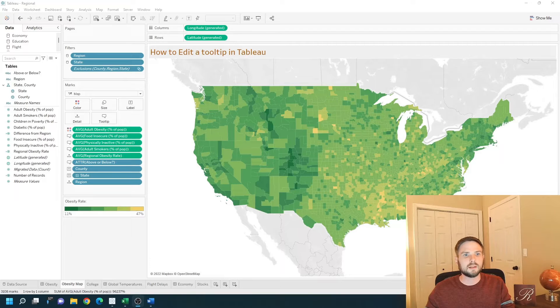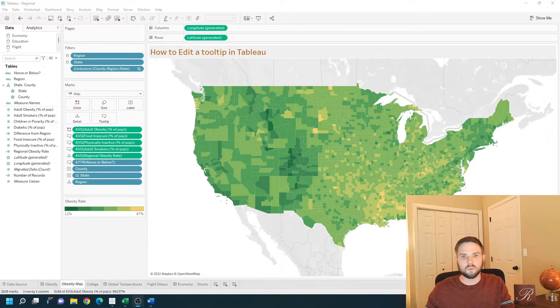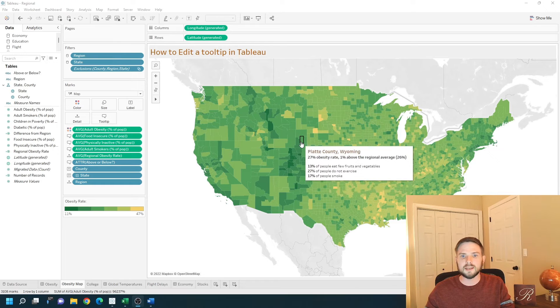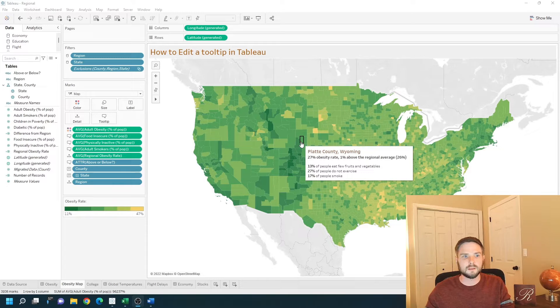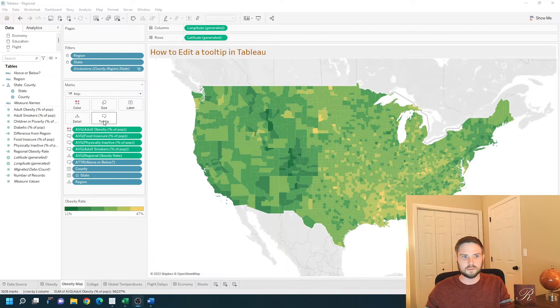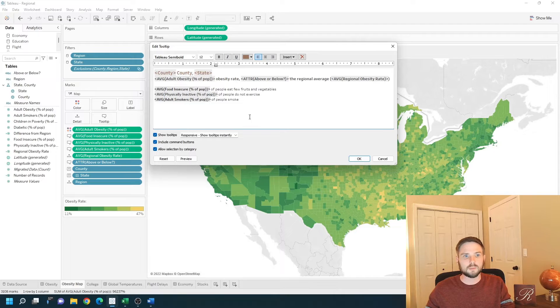How do you edit a tooltip in Tableau? I have a map built with a tooltip and I'm going to show you how to edit. You click on the tooltip button, we have an edit option.